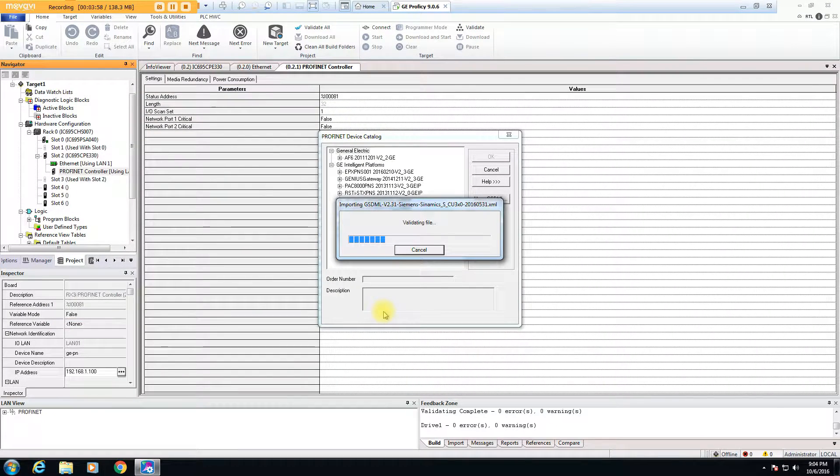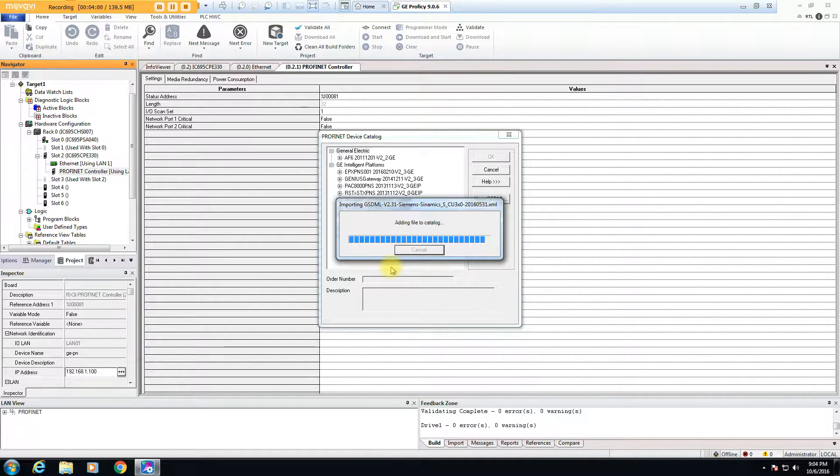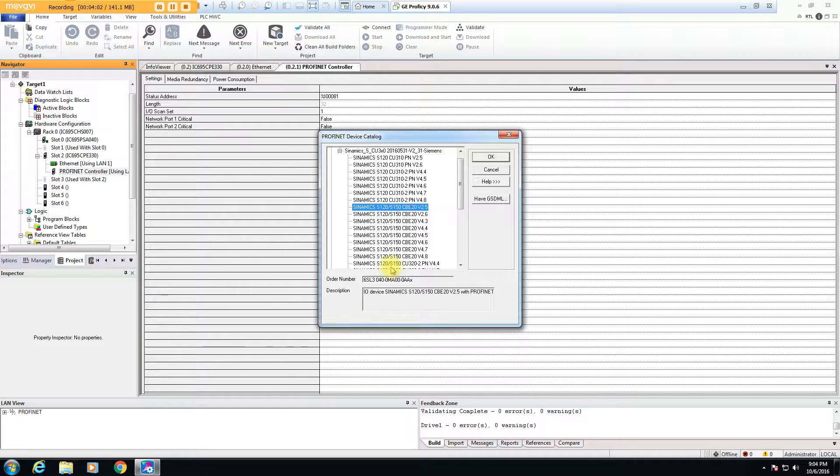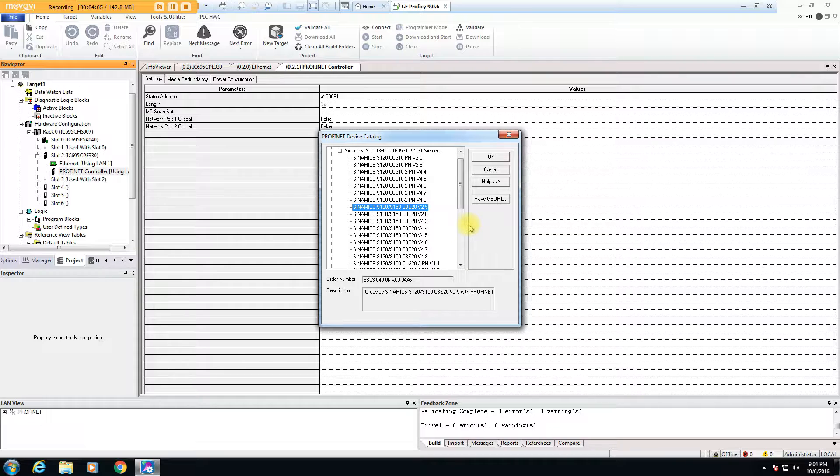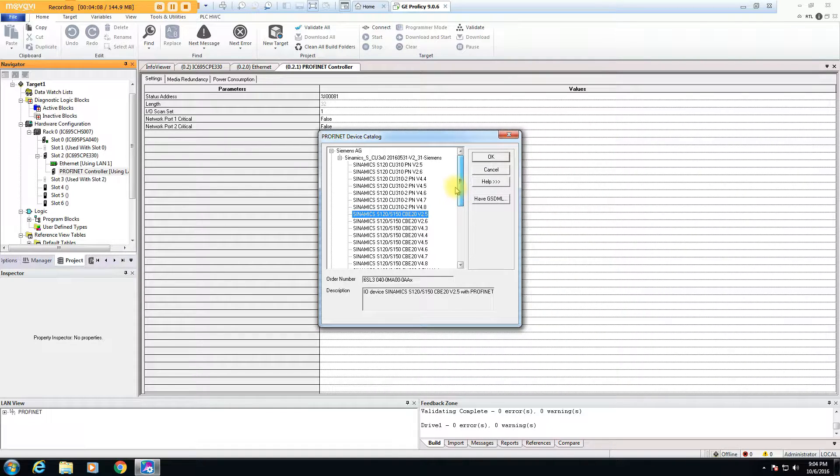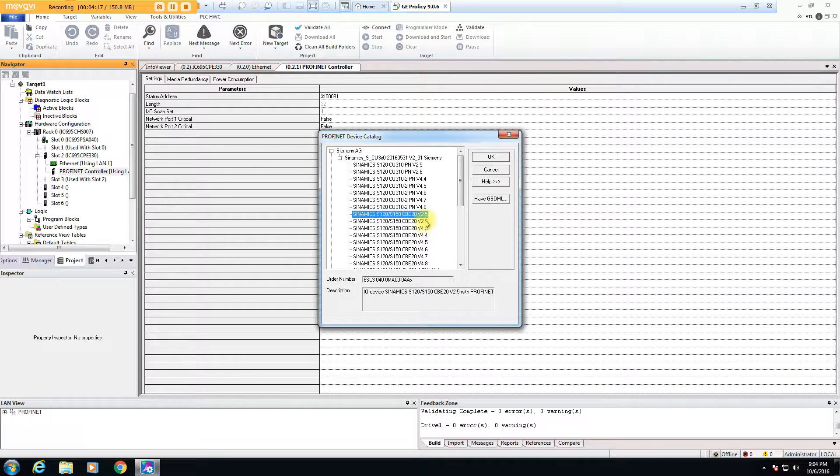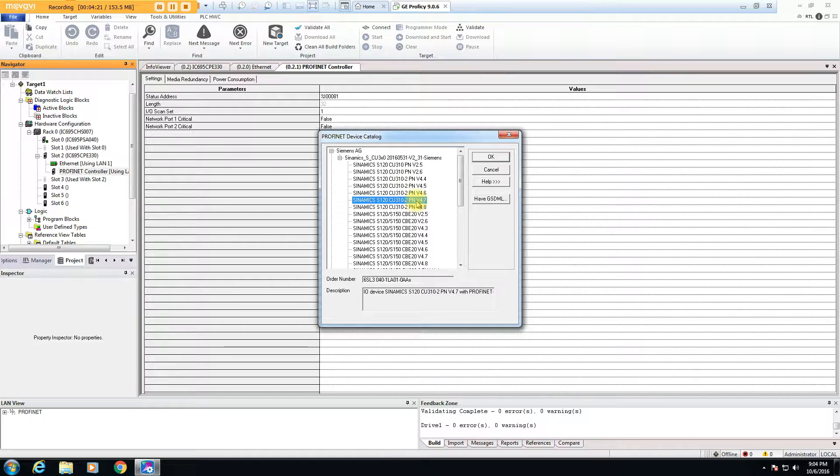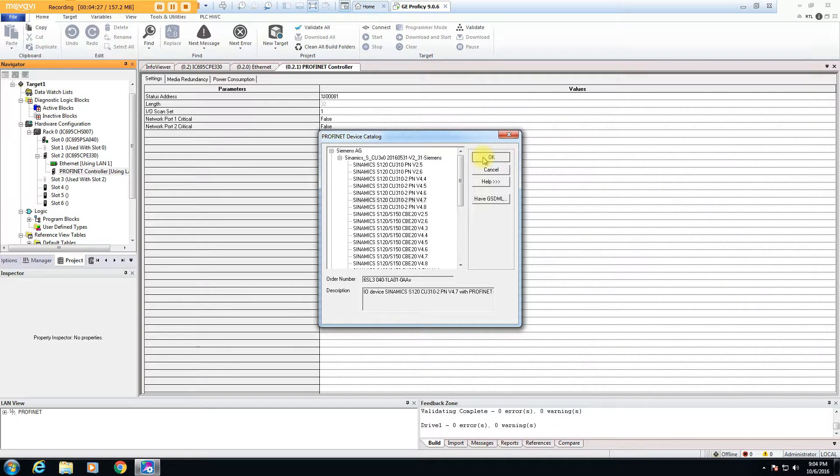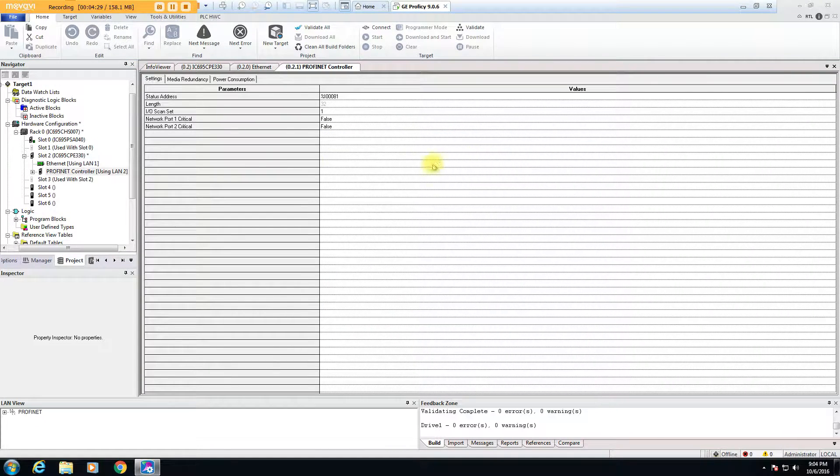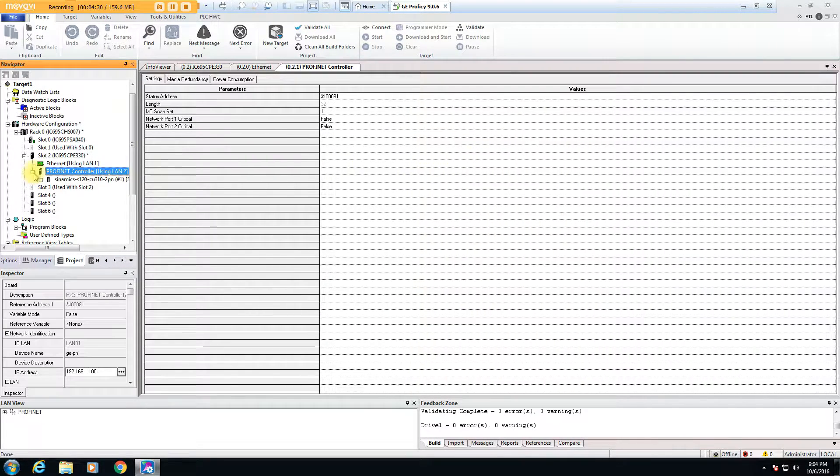Now every PROFINET device from different manufacturers are different, so you do have to kind of understand how the PROFINET driver works for that particular device. Because I've done this with the Siemens PLC, I understand how the driver needs to get configured. So I pick the driver for the control unit I'm using, which I know what it is, and it happens to be the stand-alone CU 310.